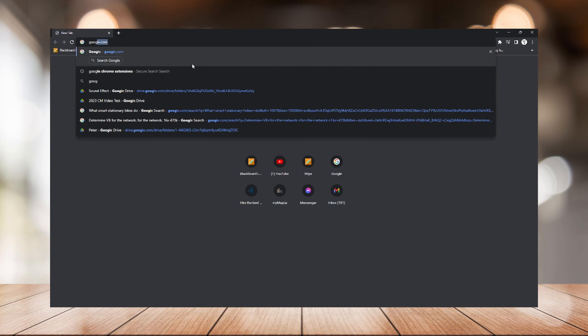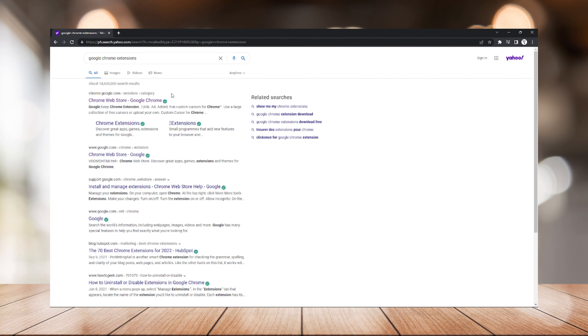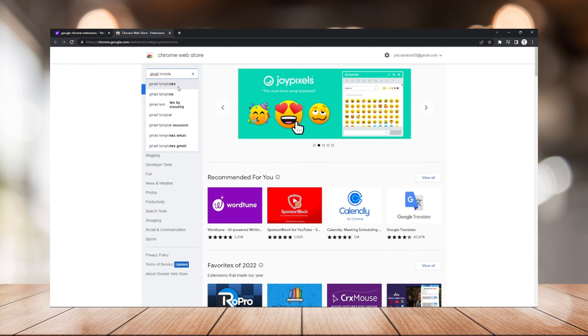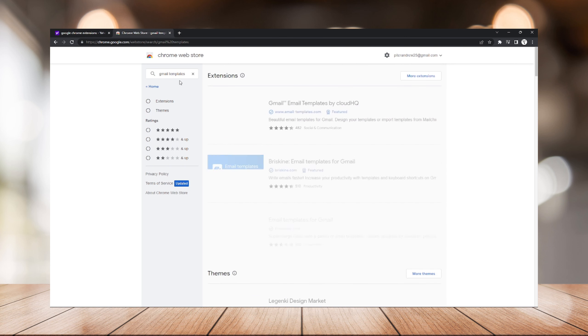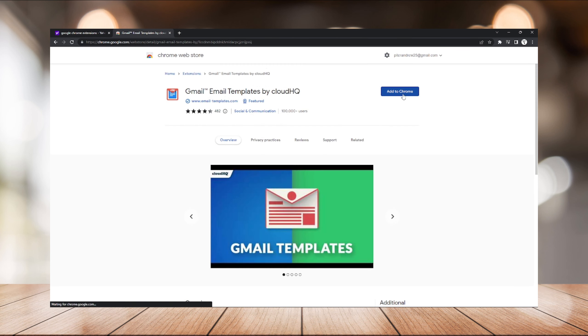What's going on with you guys, welcome to another episode of Quick Learn. In today's episode I will teach you how to create email templates using Gmail. So let's get started. First, you need to go to Google Chrome extension store and search Gmail templates, and click this Gmail Email Templates by CloudHQ and add it as your extension on Google.